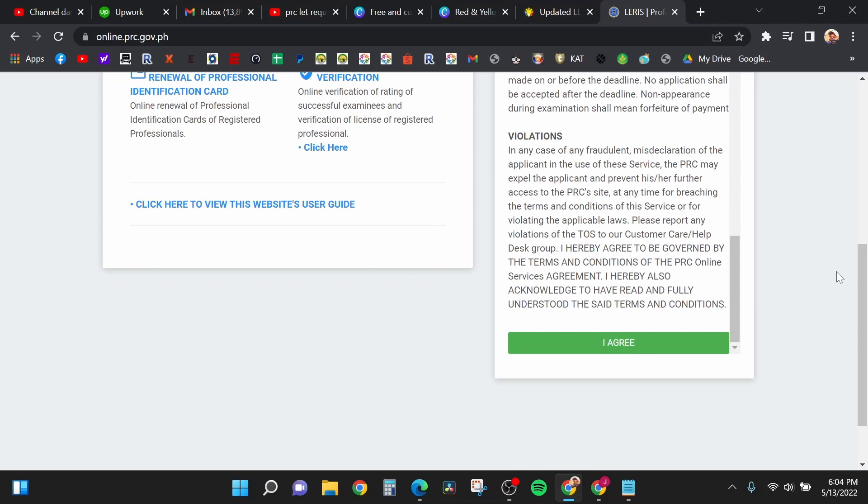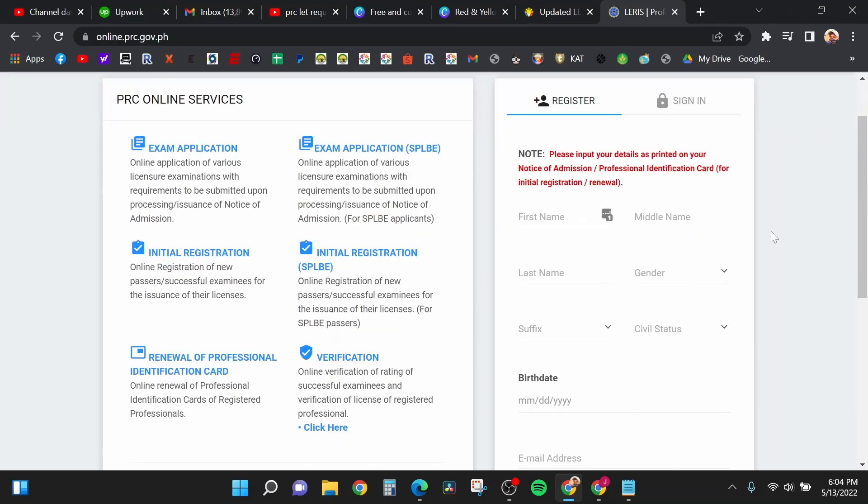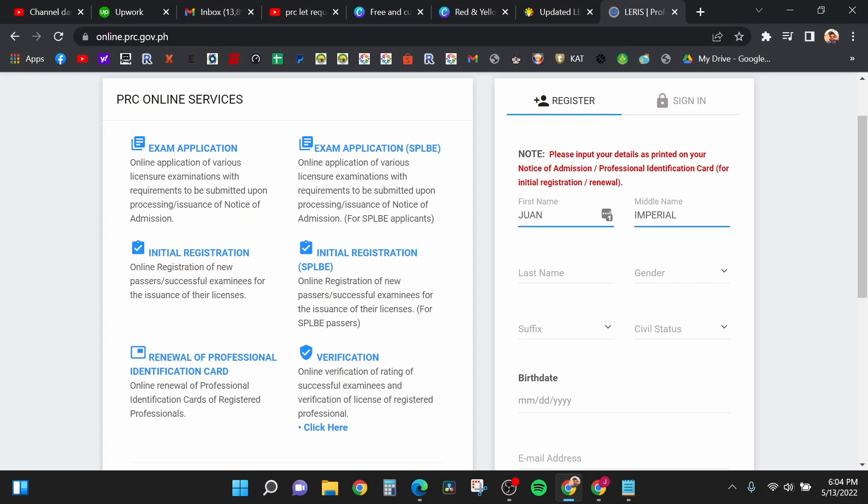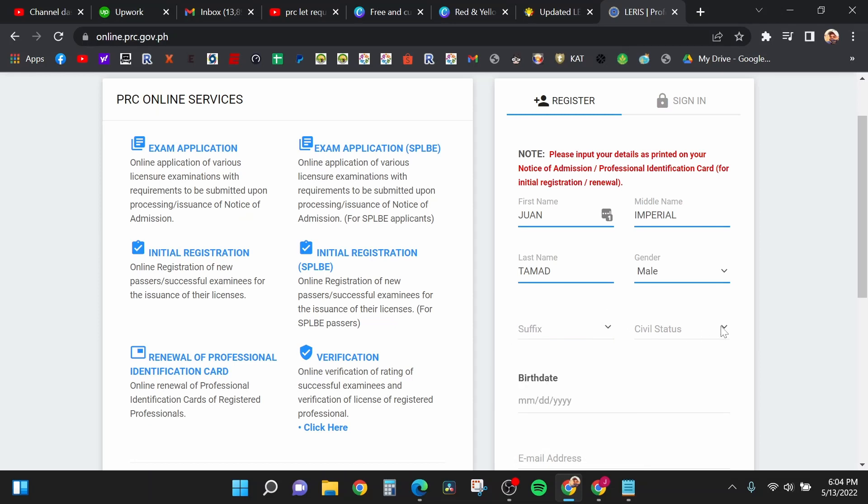In my case, I will just click I agree. After you click it, now you will input your personal information like your first name, your middle name, and your last name.